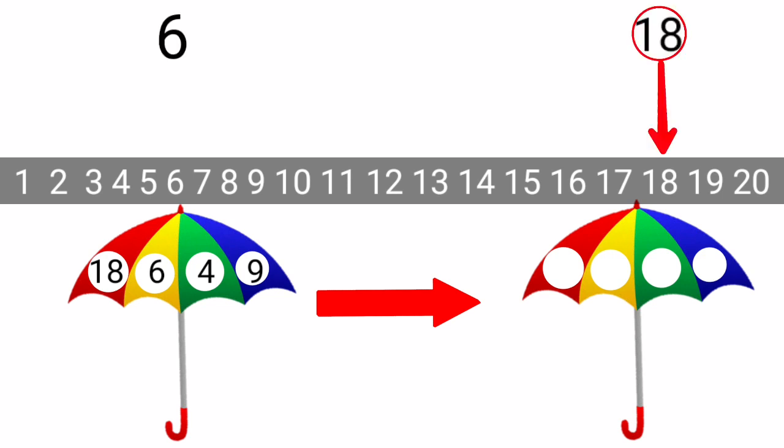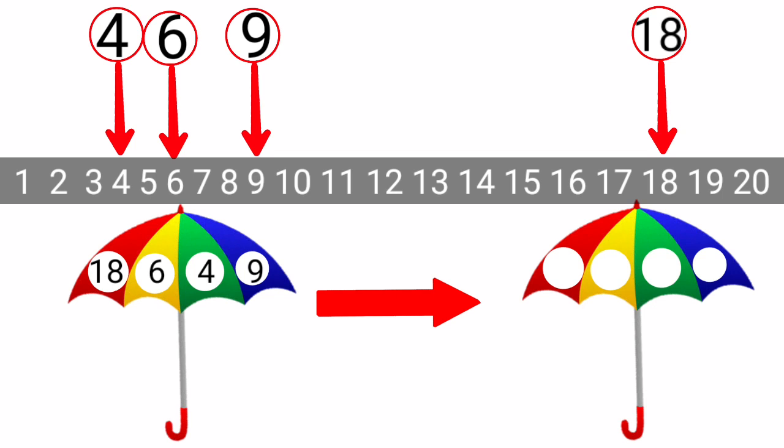Here, we have a number strip. We will mark these numbers on this number strip. 18, 6, 4 and 9. Now, you have to tell me which number comes first on this strip. It is number 4. After 4, we have 6. After 6, we have 9. After 9, we have 18.